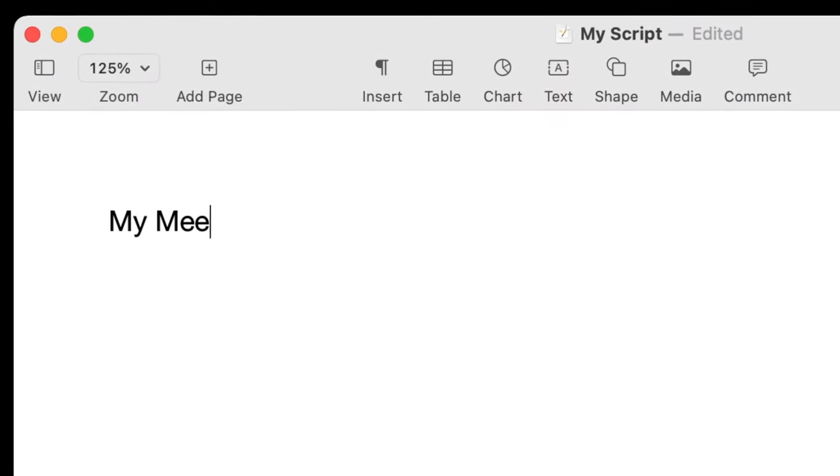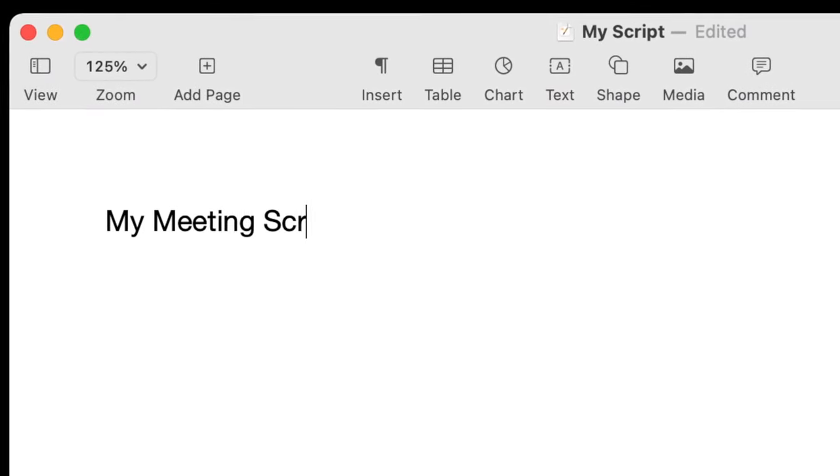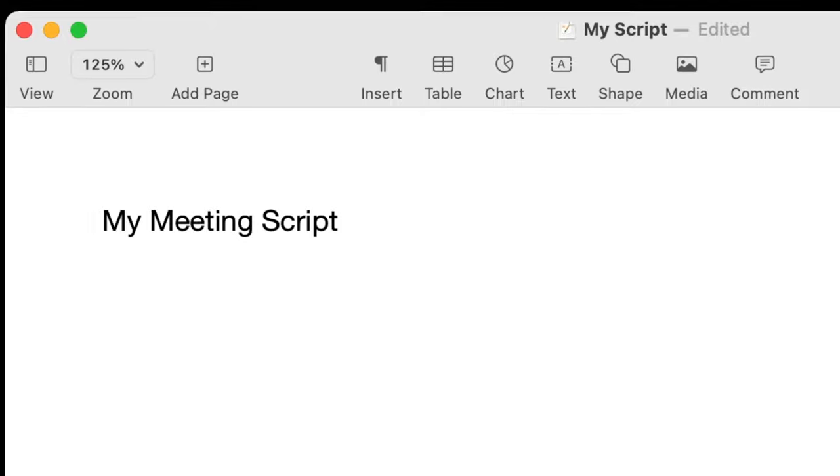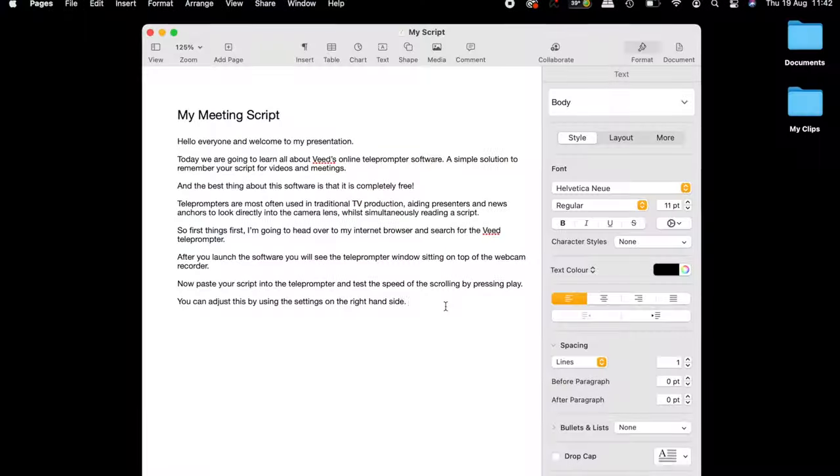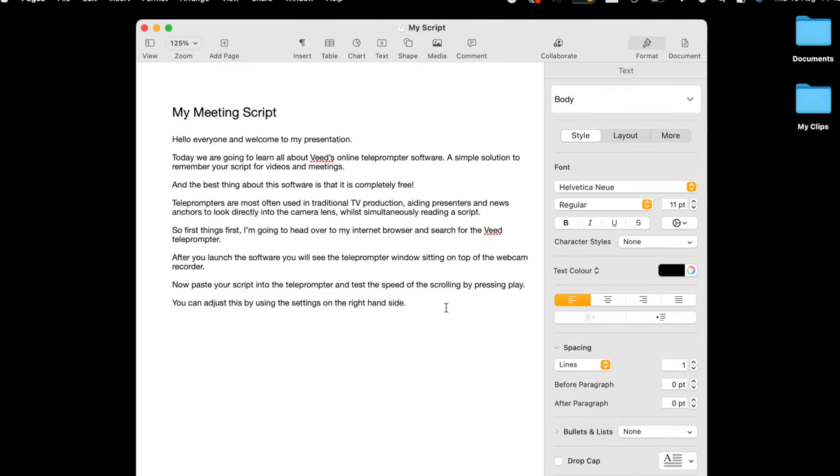First things first, you're going to want to create a script for your presentation. And this doesn't have to be word for word — it can be bullet points or notes, whatever works best for you. As you can see, I've written mine in a Word document. And even though you will be using a script during your meeting, it's still best to go through it a few times beforehand just so you can build up your confidence and get a good flow.